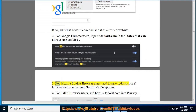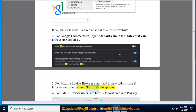For Mozilla Firefox browser users, add https://Todoist.com and https://CloudFront.net into security exceptions.